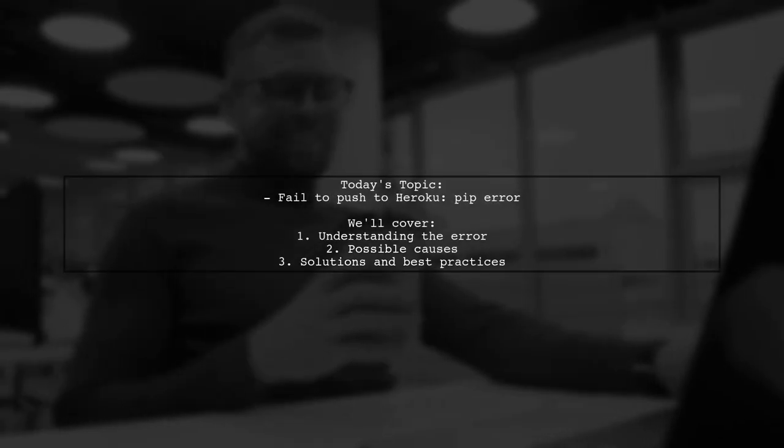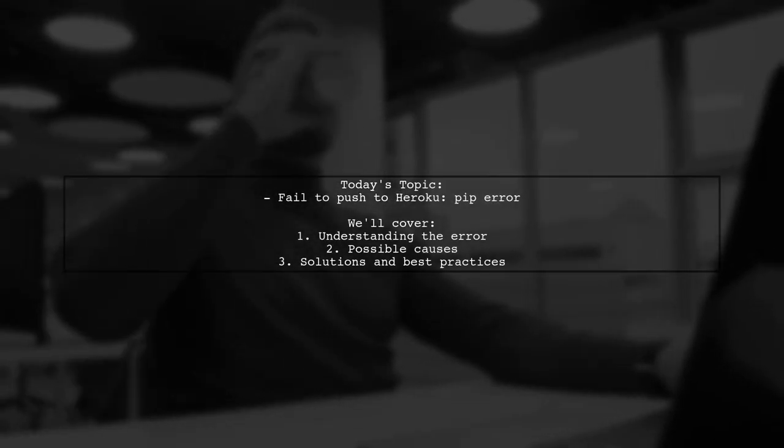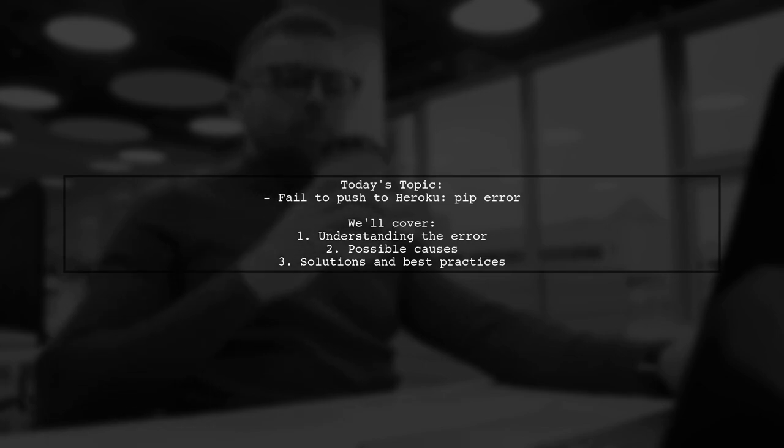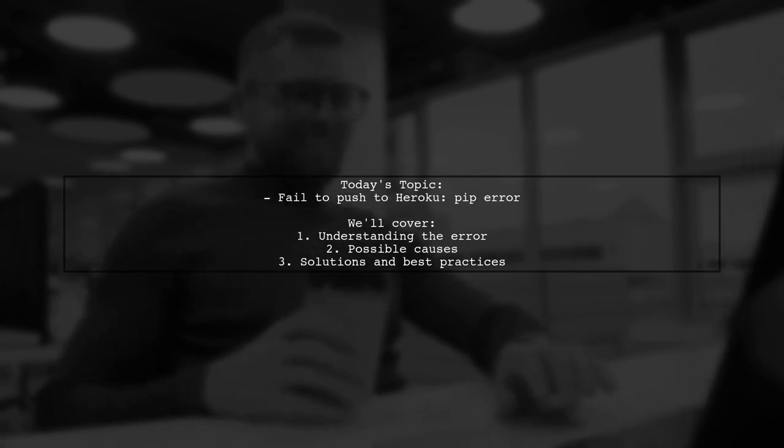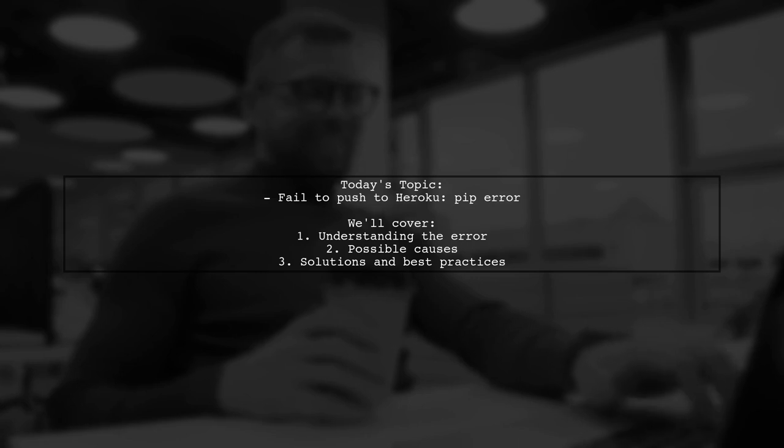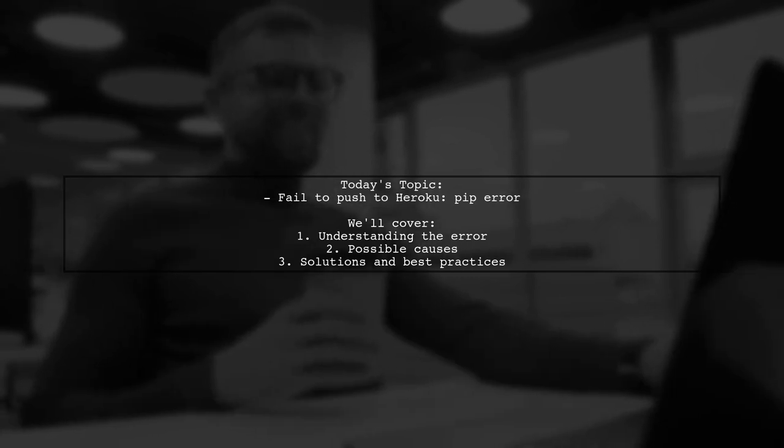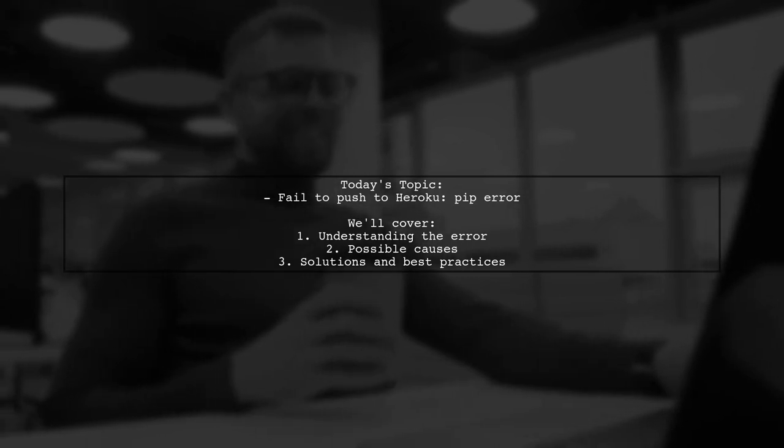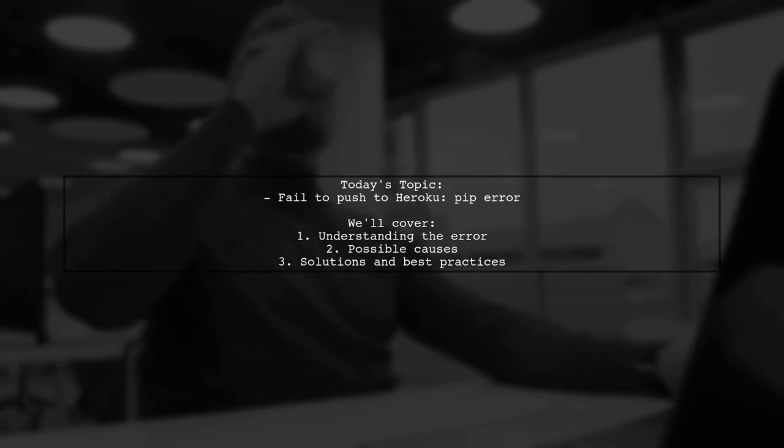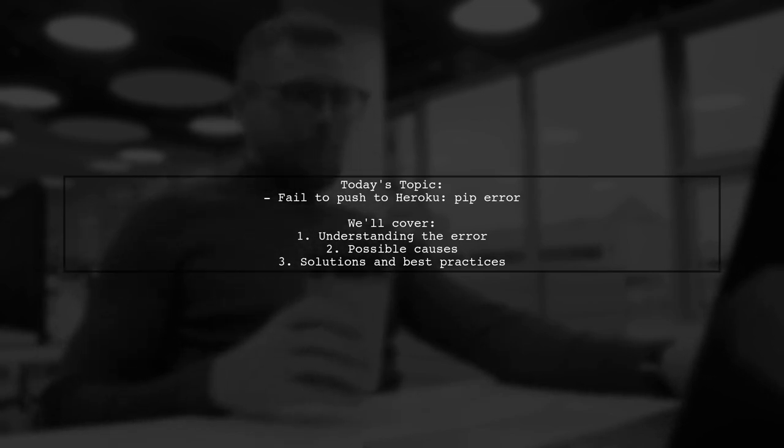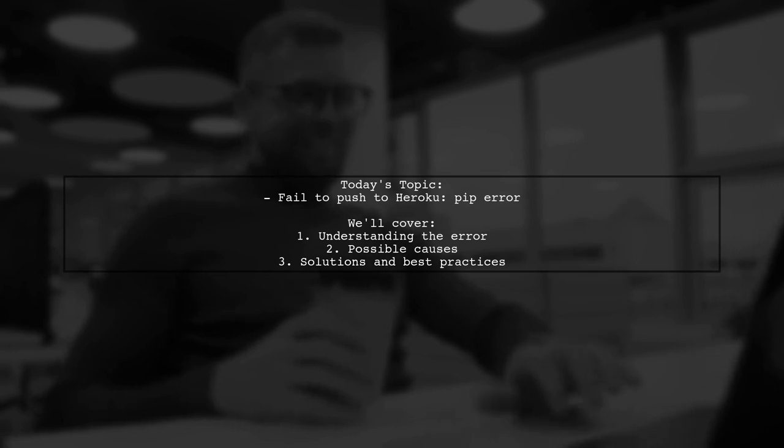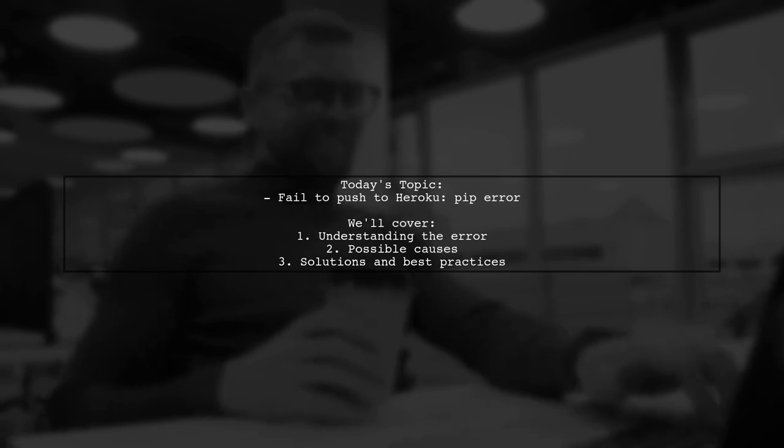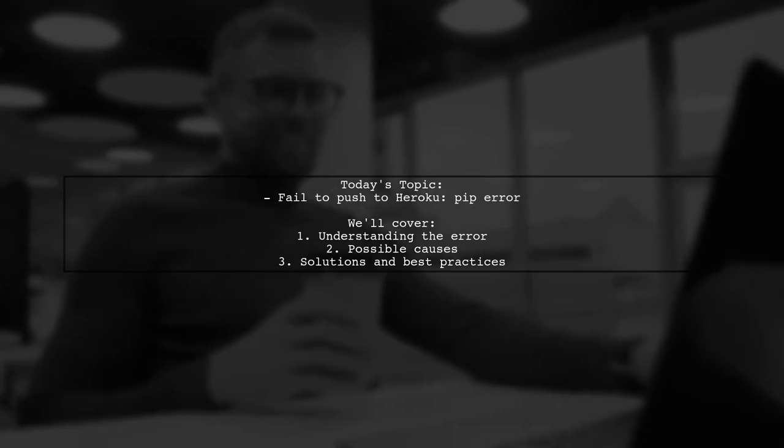Welcome to our Tech Explainer video. Today, we're tackling a frustrating issue that many developers encounter when deploying their Django projects to Heroku. Our viewer is facing an error that says no such file or directory for pip during the push process. Let's dive into the details and find out how to resolve this problem together.